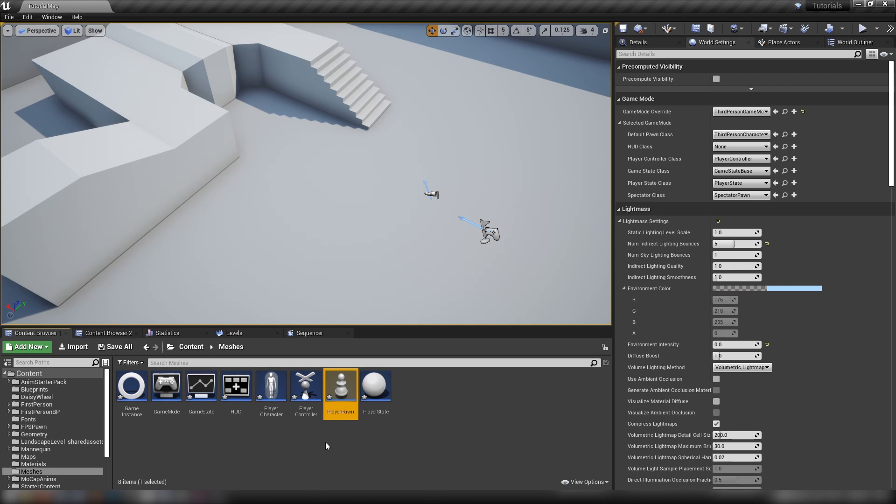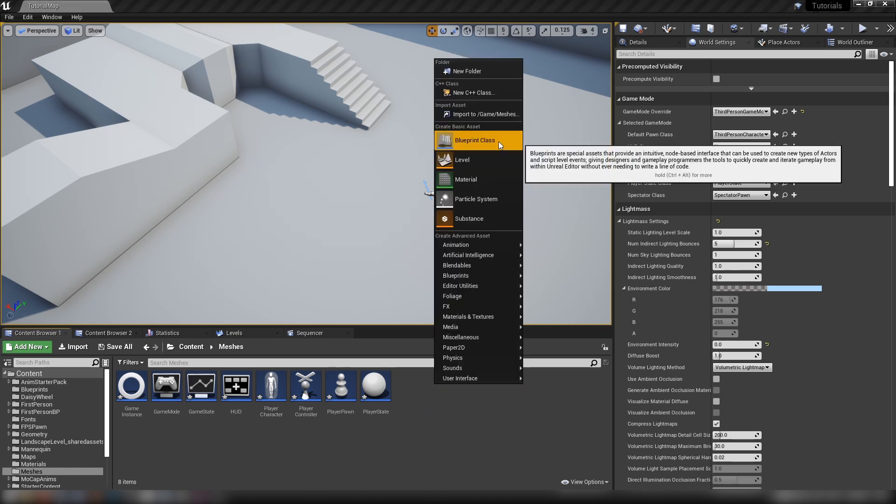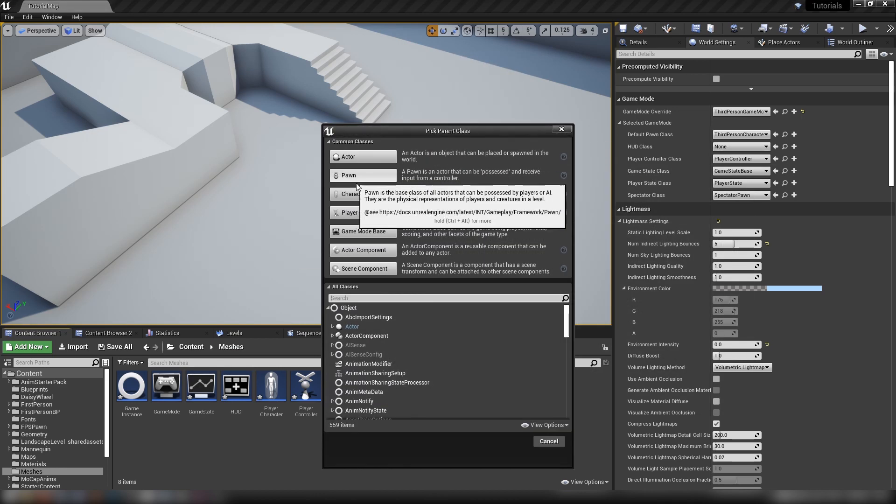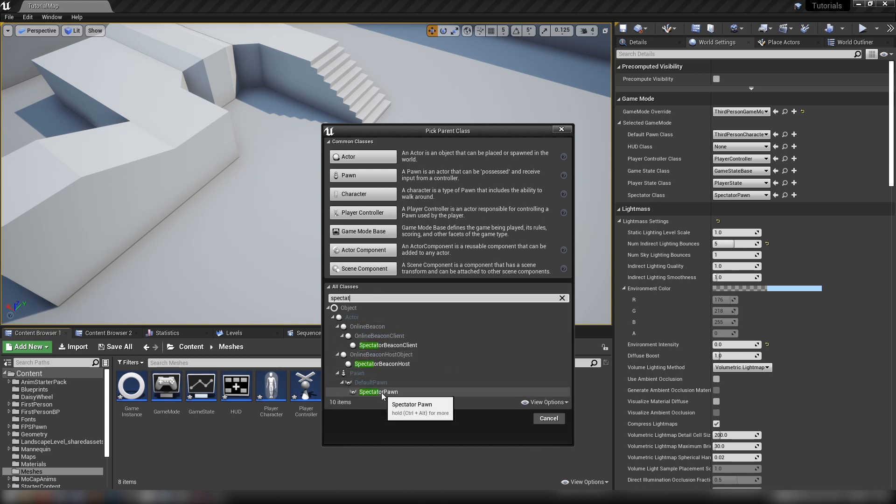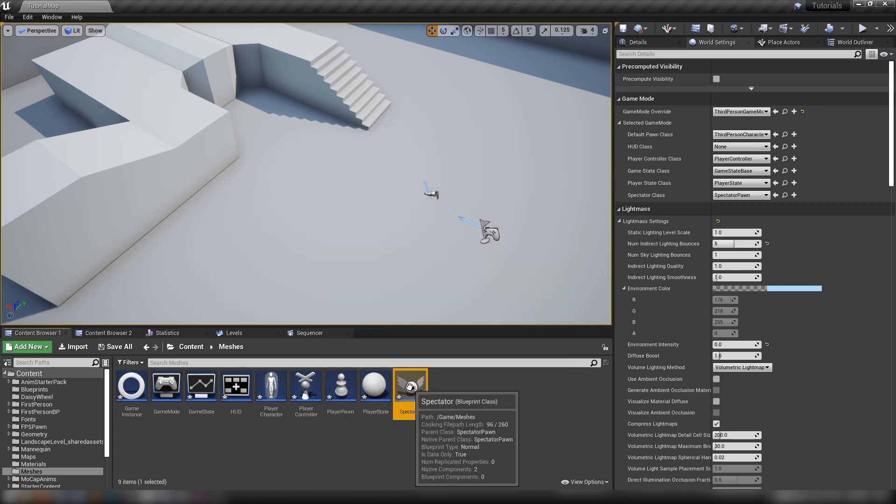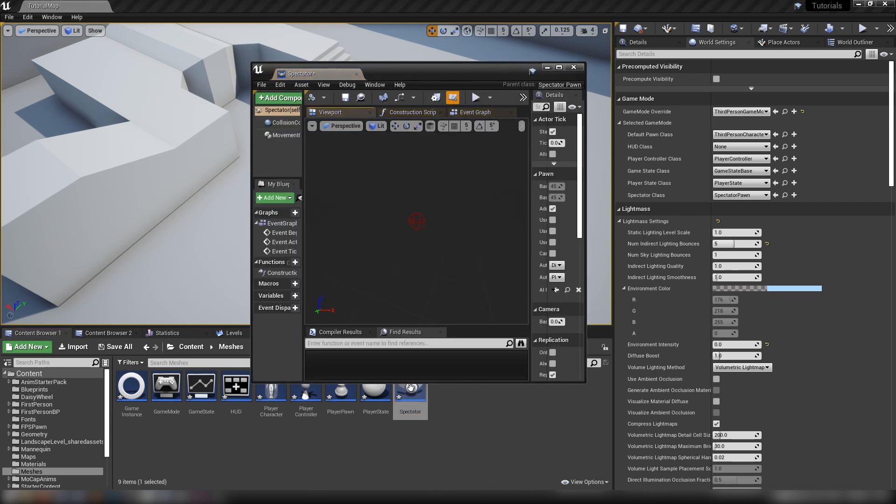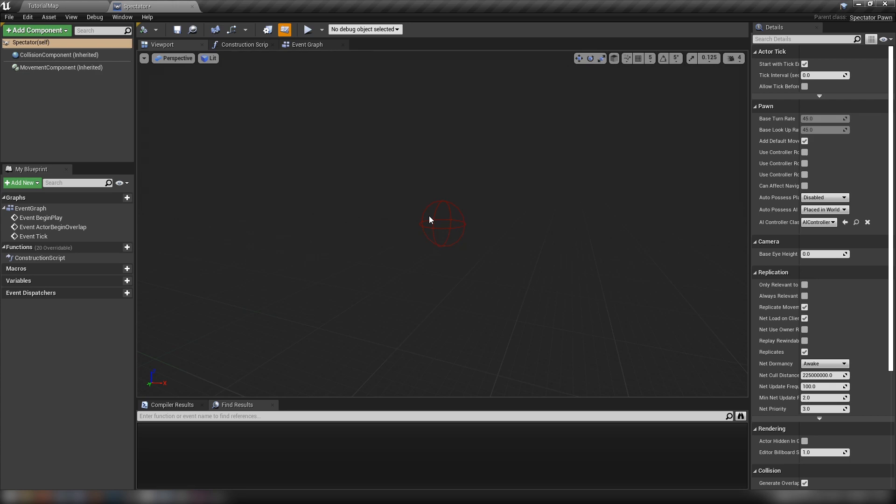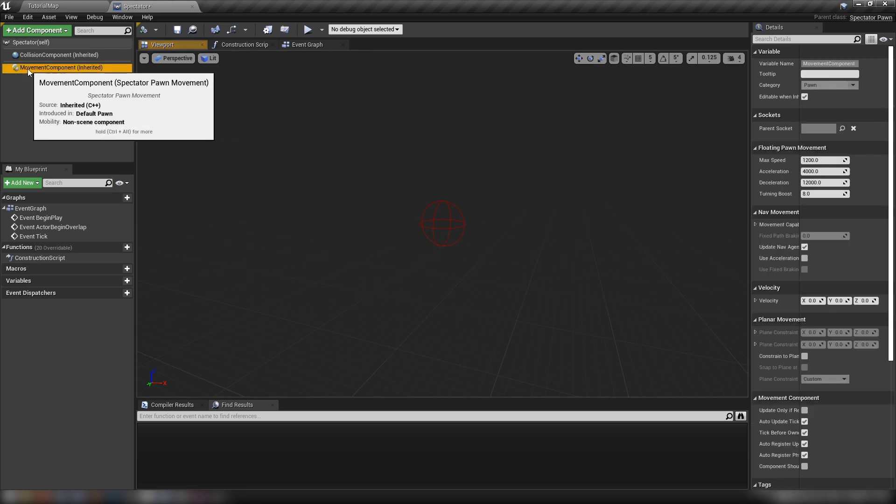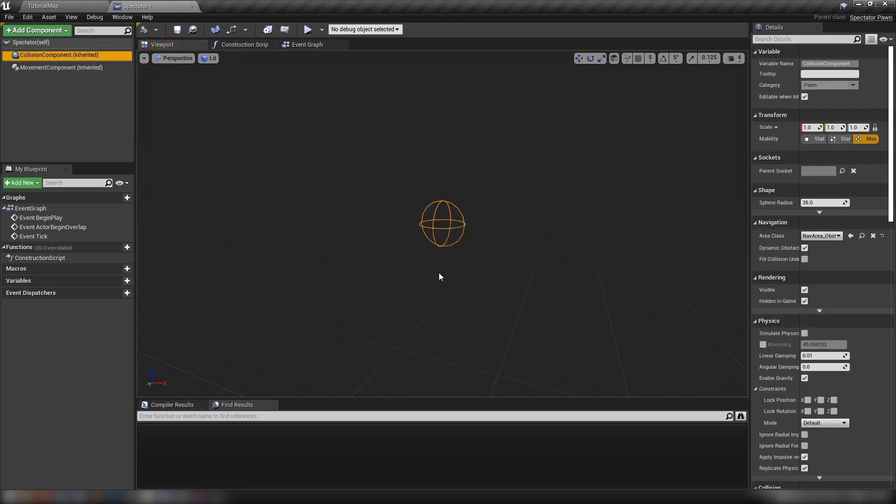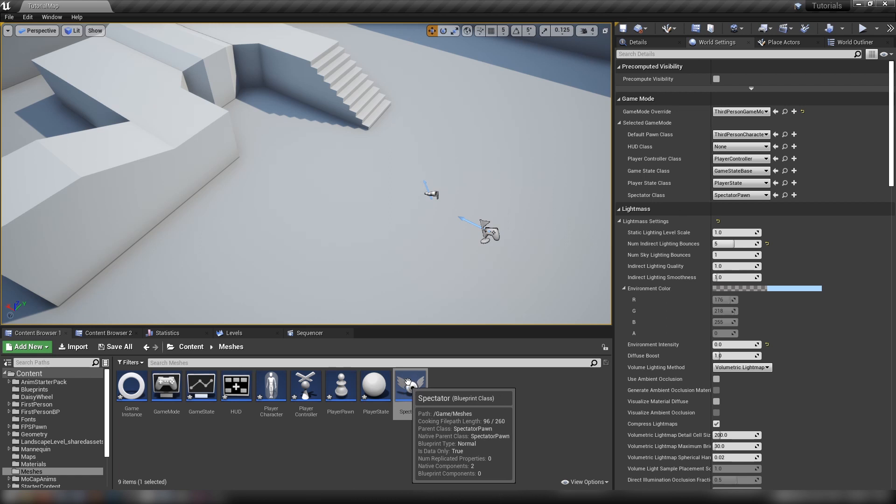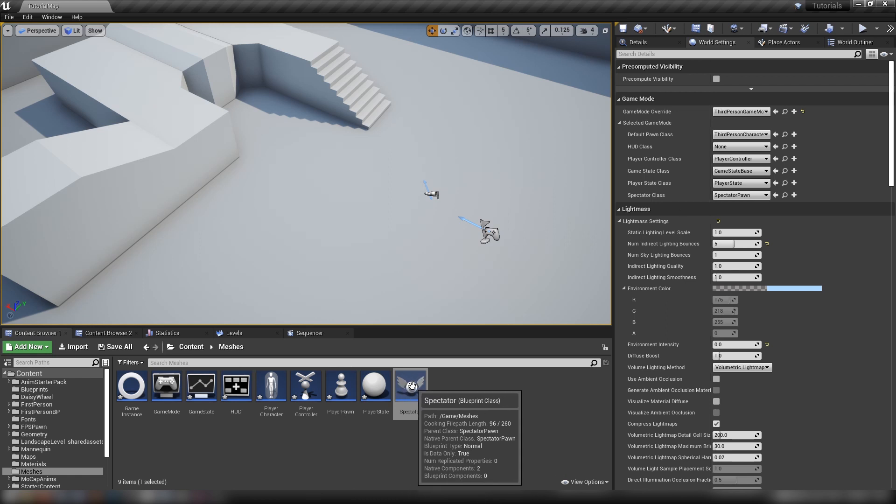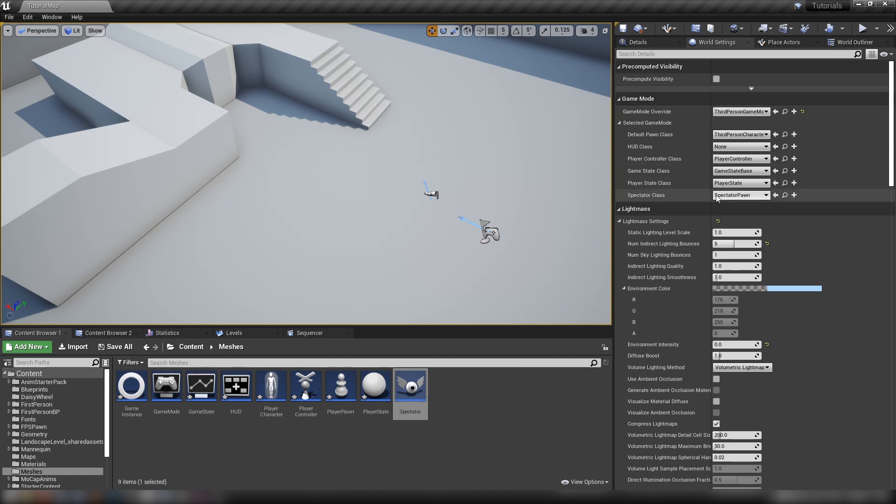The last one of these objects is the spectator class. If we hit blueprint here, you'll notice that if we type in spectator we have a default spectator pawn. Let's click that, select it and call this spectator. Let's open that up. The spectator is really just a player pawn. It comes built in with just a very simple movement component and this little ball sphere here.